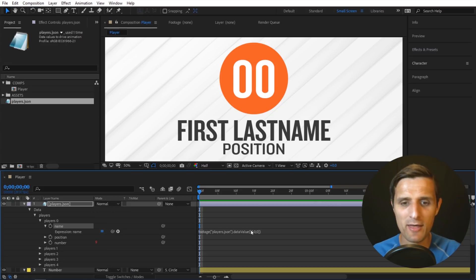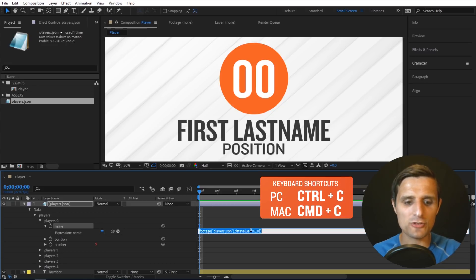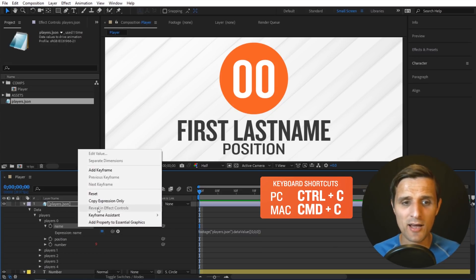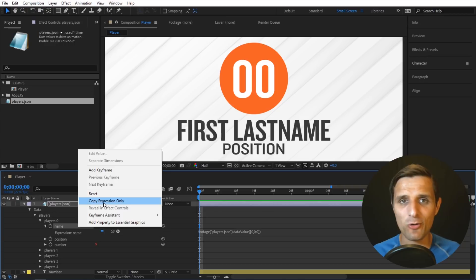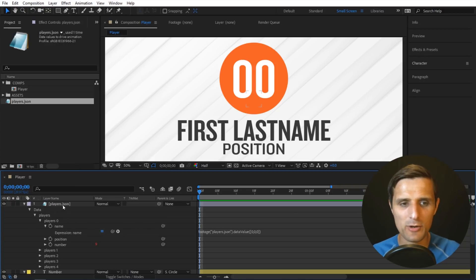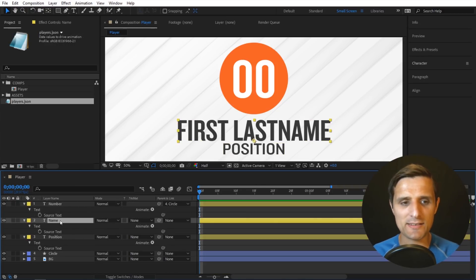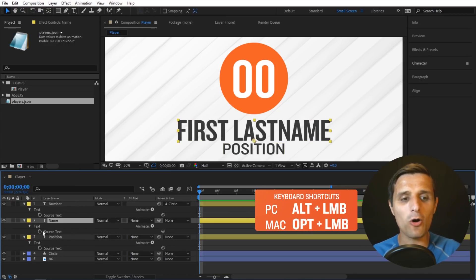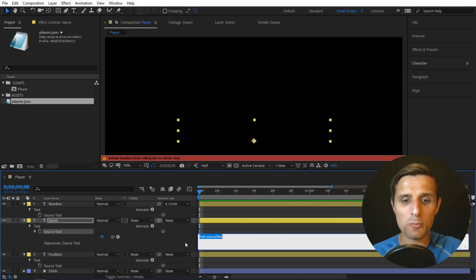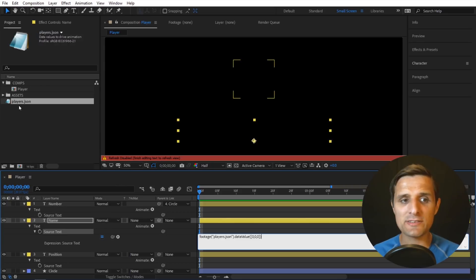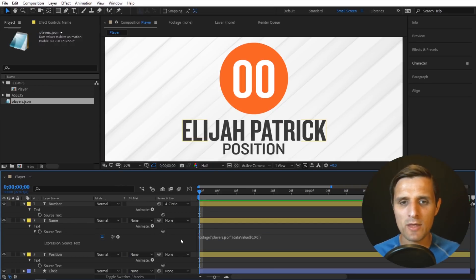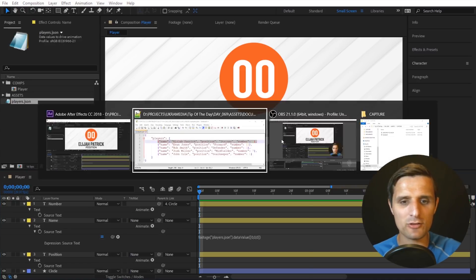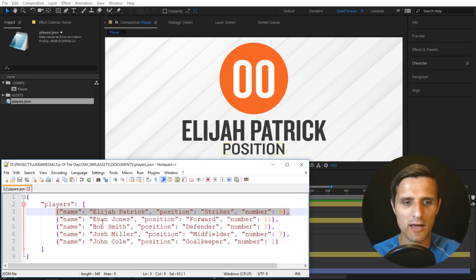I'm just going to copy this path. I can select it and do control C and copy it this way, or you can just right click and copy expression only. All right, so I'm going to get rid of this and let's go to name text. I'm going to alt click on stopwatch for this source text property of this name text and I'm going to paste our path to this JSON file first name. Right, so when I click away we can see Elijah Patrick, that's the first name we have on the list. As you can see we have Elijah Patrick and the next one is Evan, Bob, and so on.